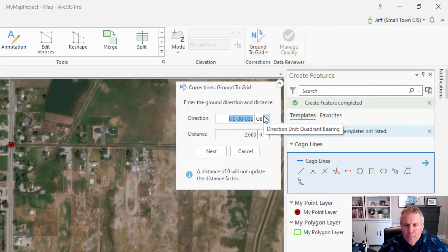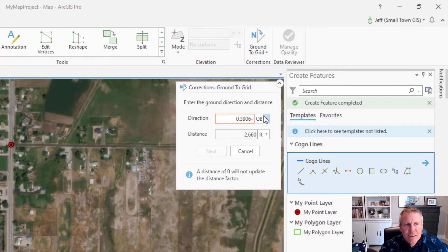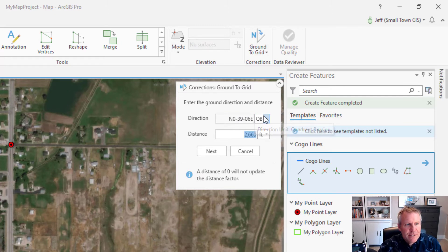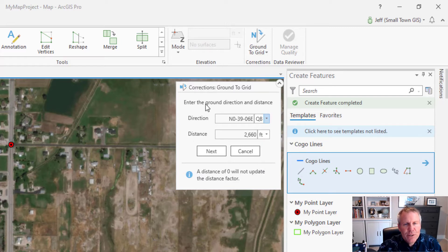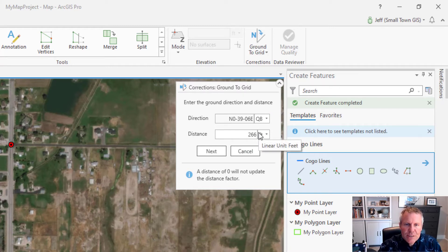My bearing is zero degrees, 39 minutes, six seconds in the northeast quadrant. You see that it's quadrant bearing there in the drop-down. I can change that to be any one of the others — polar, south azimuth, or north azimuth — but I like quadrant bearing because that's what they're always expressed in. Then I enter the distance which is 261.97 feet.